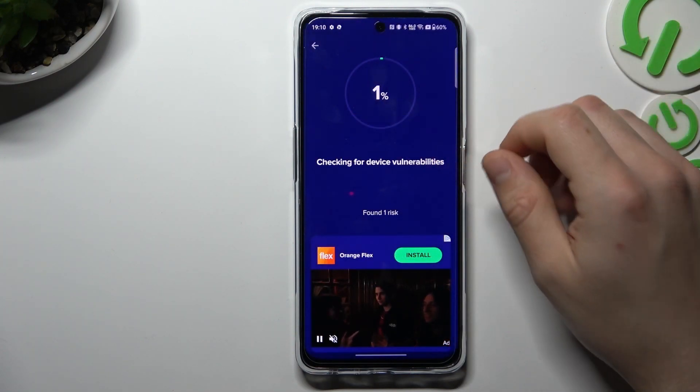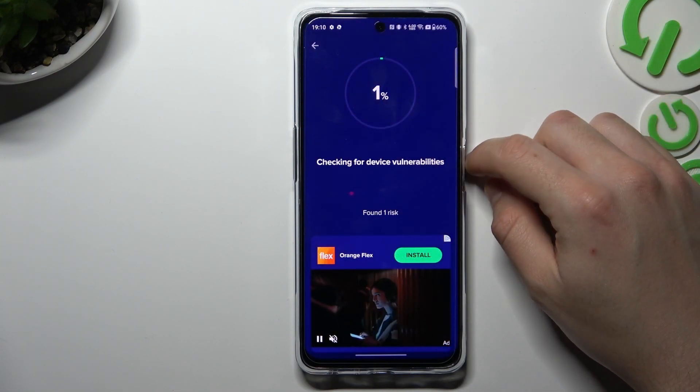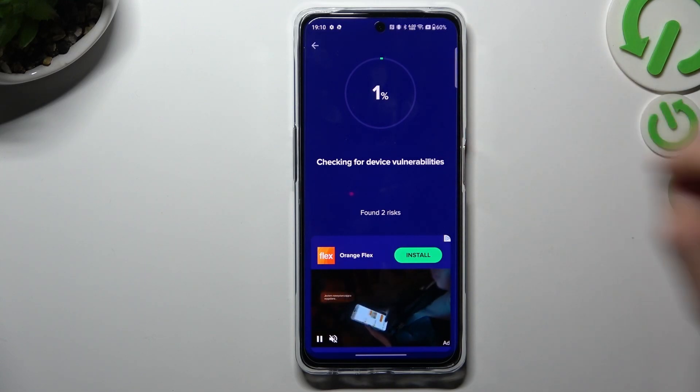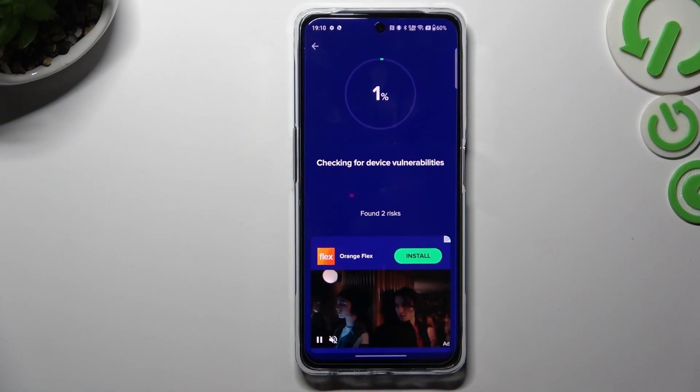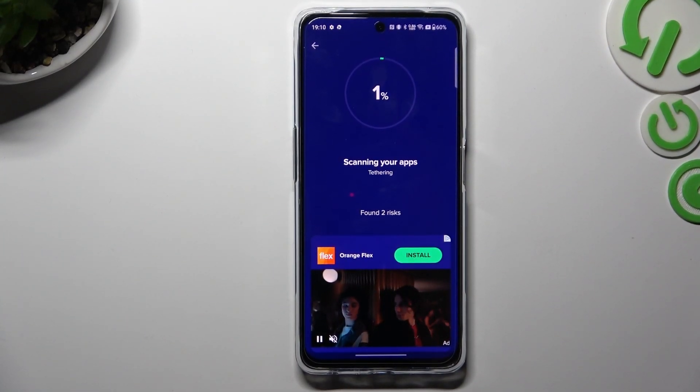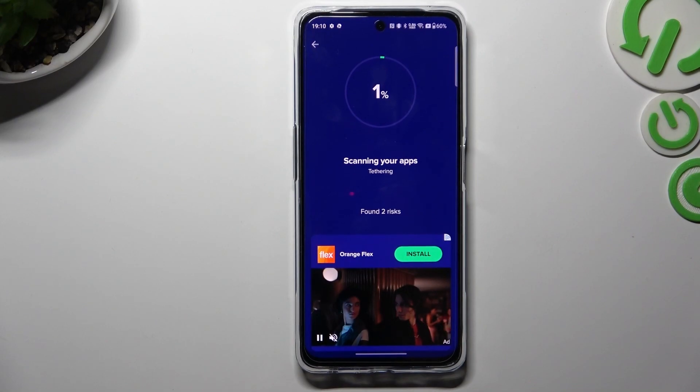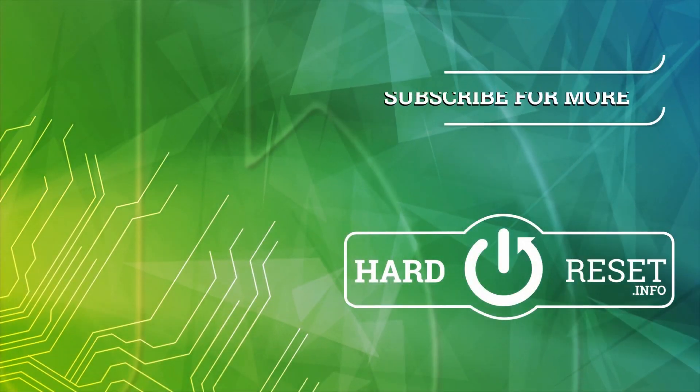Now choose the scan type. If you have any problems with viruses or notification software, always use the Deep Scan. After the scanning process, all of the unwanted software should be deleted from your phone. That's it — thanks for watching, leave us a subscribe and a comment. Goodbye!